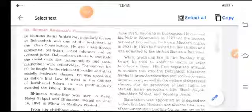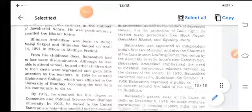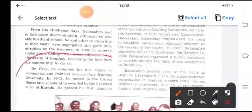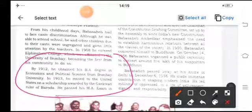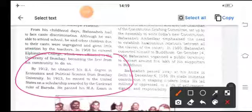Dr. Bhimrao Ambedkar was born as Ramji Maloji Sakpal and Bhima Bhai Sakpal on April 14, 1891, in Mhow, Madhya Pradesh. In his childhood days, Baba Sahib had to face caste discrimination. By 1912 he obtained his BA degree in Economics and Political Science from Mumbai. In 1913, he moved to the United States on a scholarship awarded by the Gaikwad ruler of Baroda. He passed his MA exam in June 1915 majoring in Economics, and received his PhD in Economics in 1927 at the London School of Economics. He took his master's degree in 1921, and in 1923 he finished his law studies and was admitted to the British Bar as a Barrister.